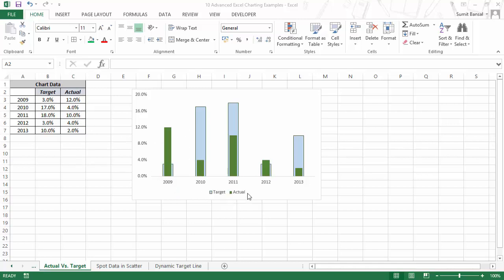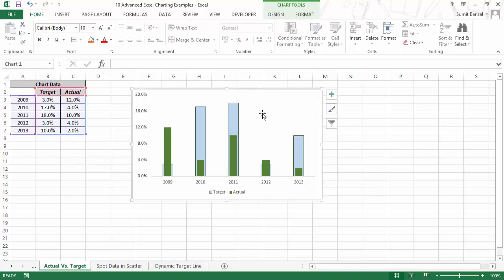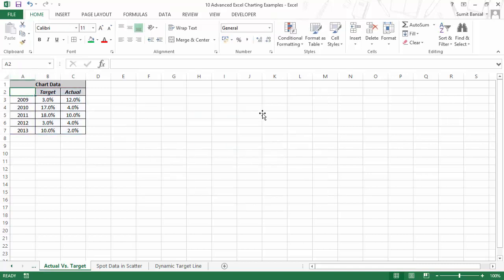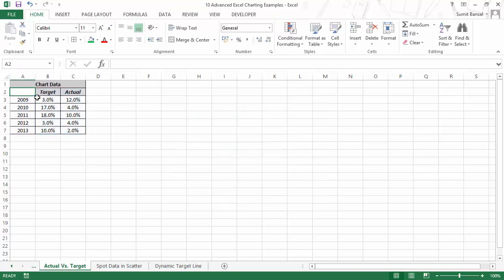If you see this chart, green bar represents actual values and blue bar represent target values. And you can see that it was 2009 and 2012 when the target was met. So I'll show you how to create this. Let me delete it and I'll show you how to create this from scratch.